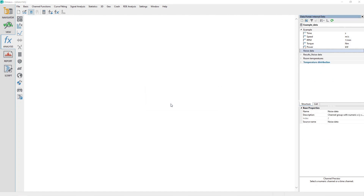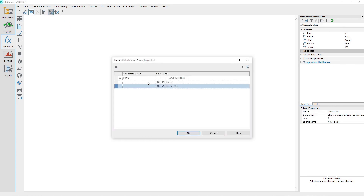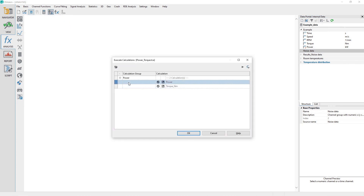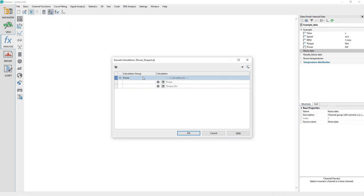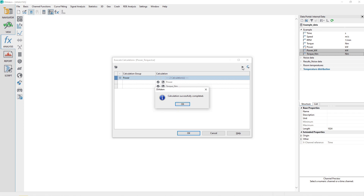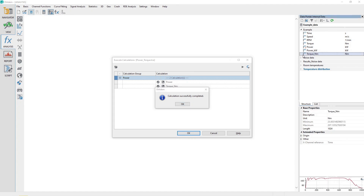Click on the Analysis Toolbar button Execute Calculations. Select the first row labeled Power — in the Calculation column it shows two calculations. Click the toolbar Run button. Observe that both calculations run: first the Power Kilowatts channel is created, and then it is followed by the Torque Newton Meters calculation.